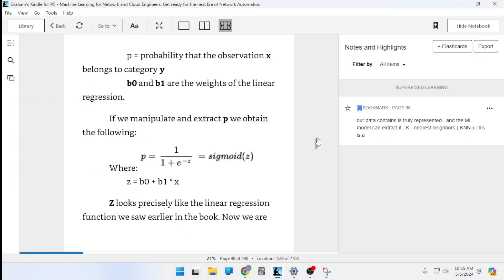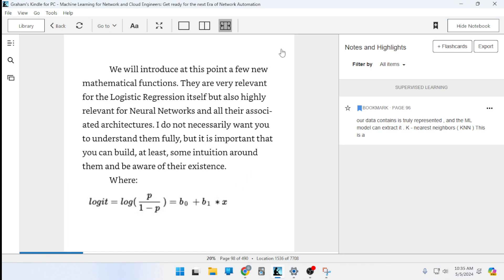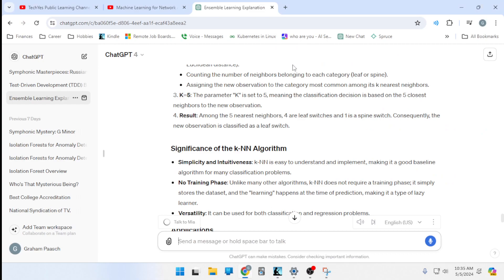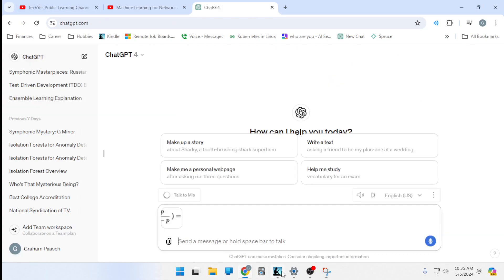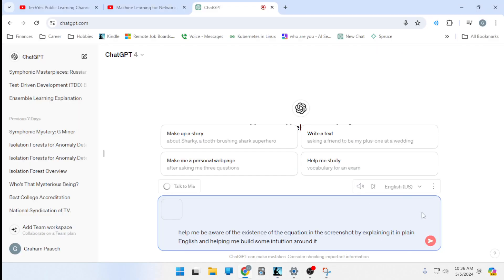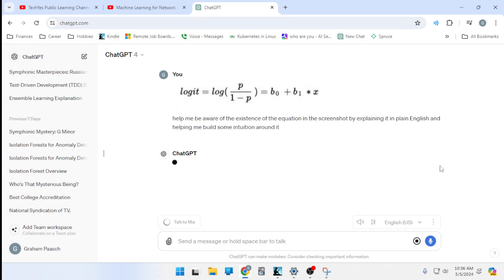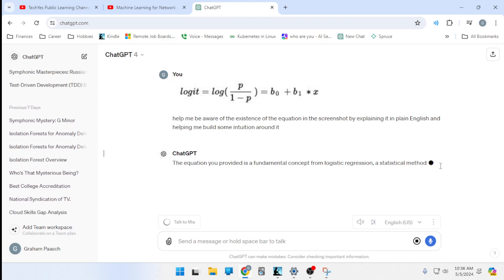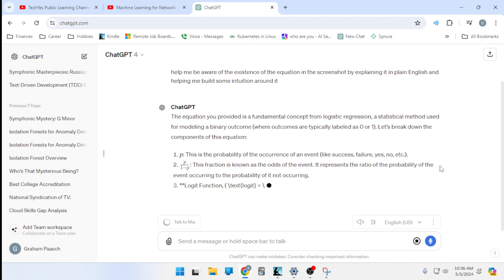Looking at the logistic regression equation, ChatGPT explains it as follows: the equation is a fundamental concept for logistic regression, a statistical method for modeling binary outcomes labeled as 0 or 1. The key components are P (probability of an event), the odds fraction P/(1-P), and the logit function — the natural logarithm of the odds. The log-odds transformation maps probability (bounded 0 to 1) to an unbounded range, enabling linear regression techniques to be applied.